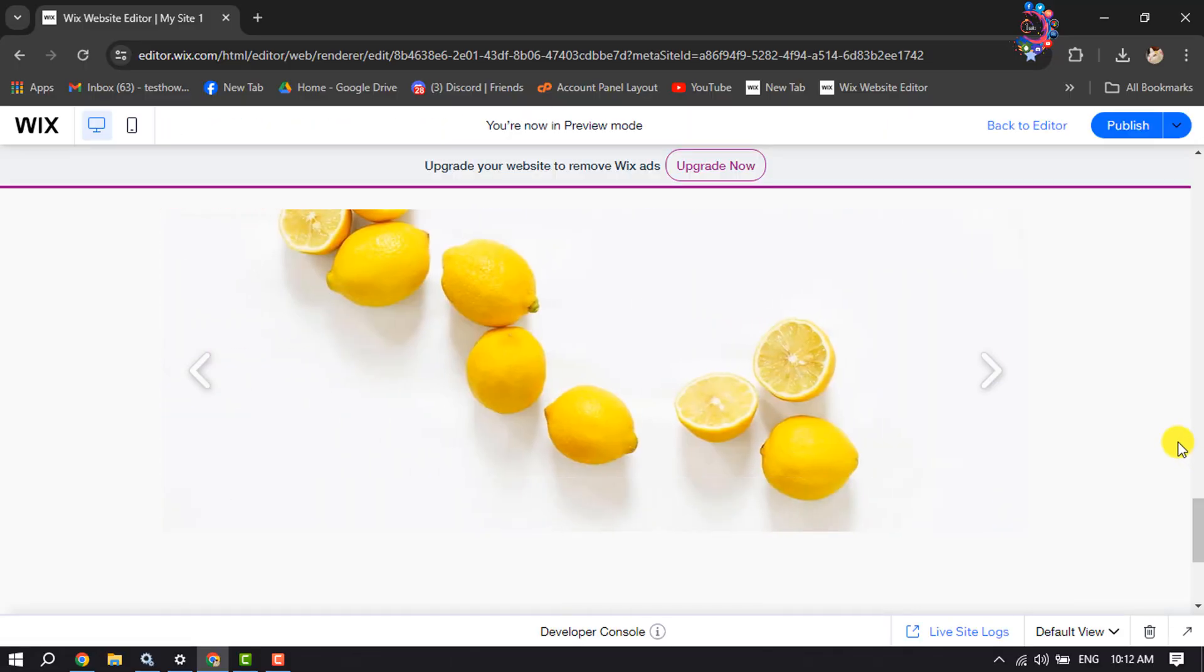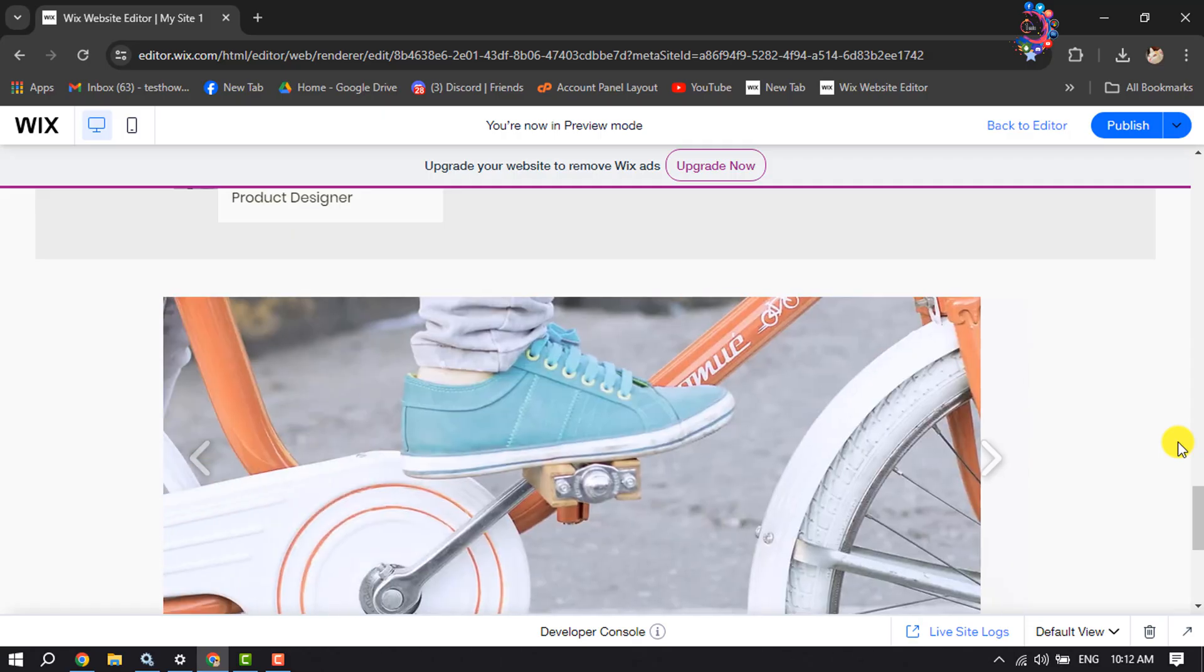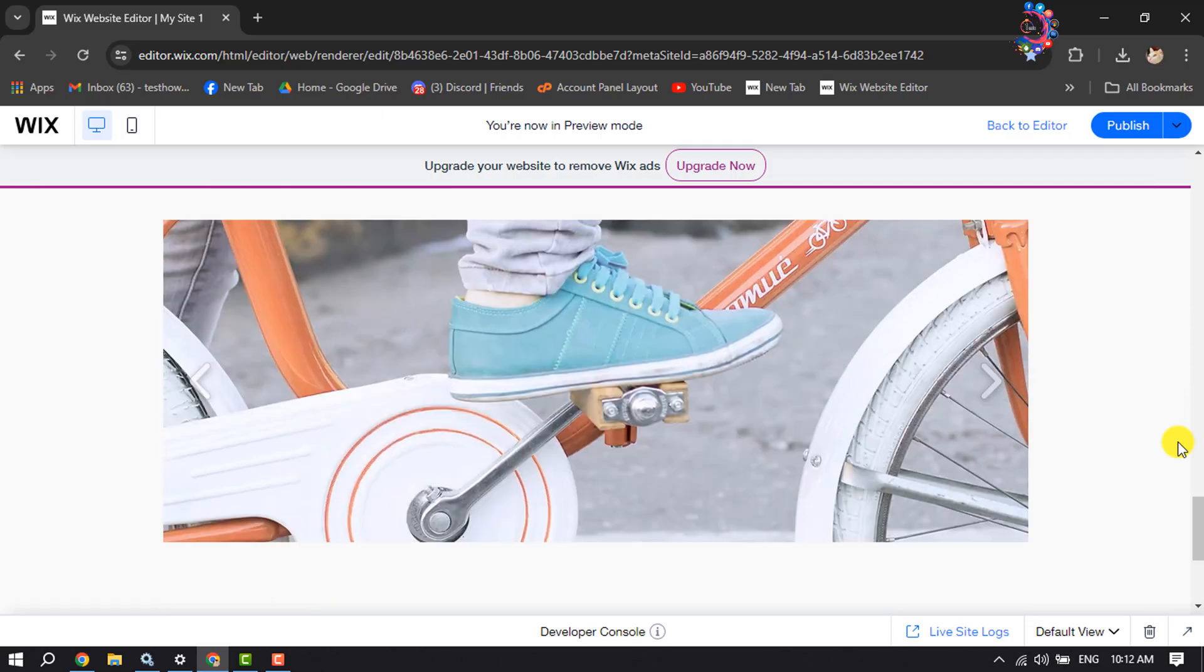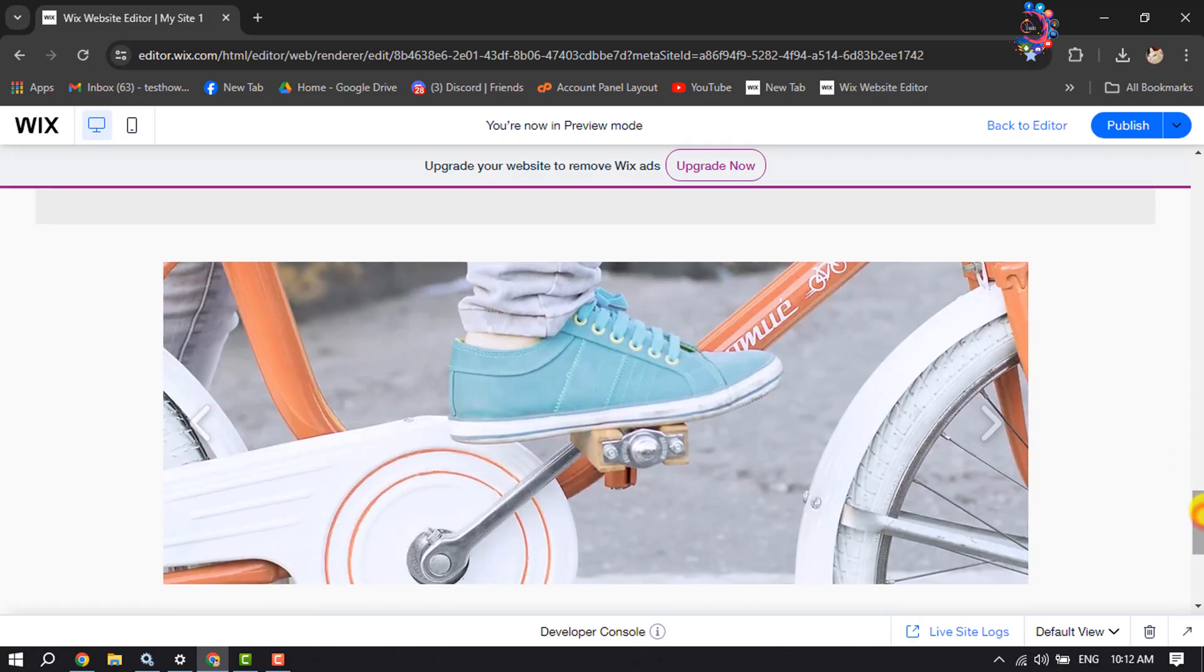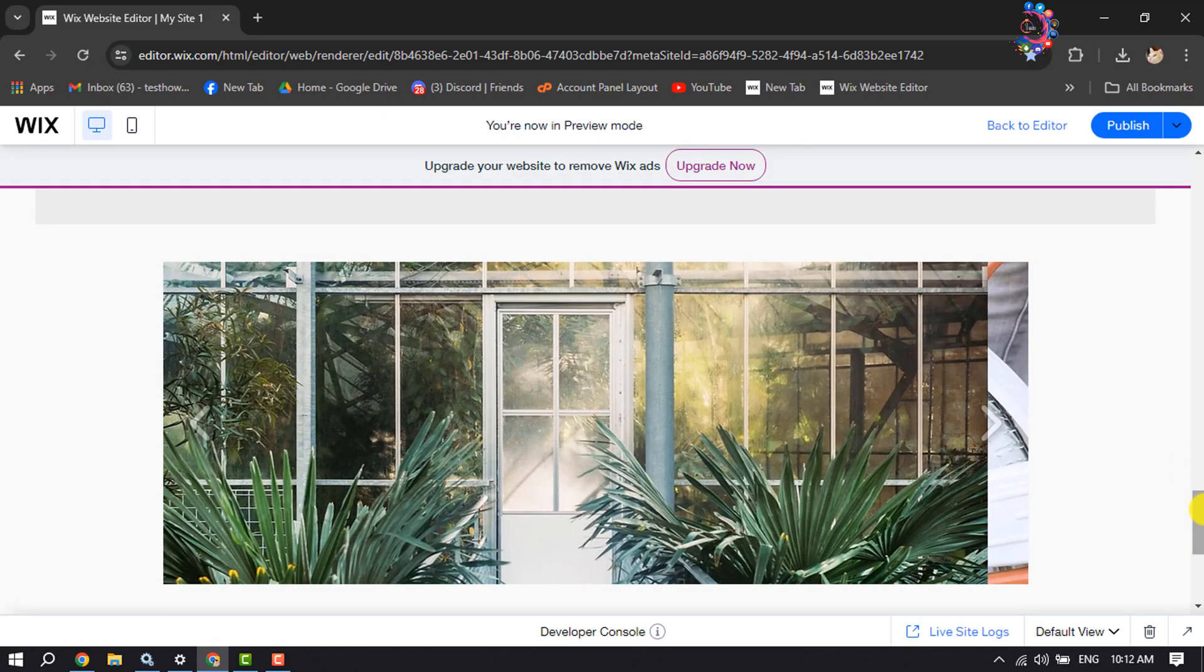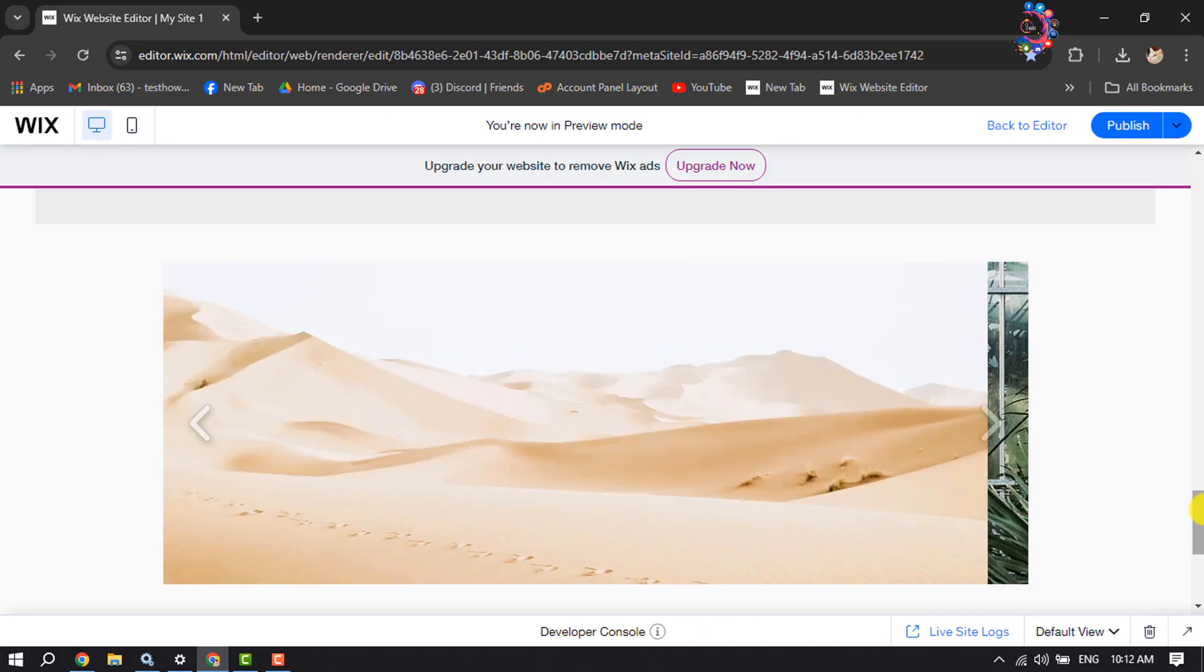That's how you can add an image slider in a Wix website. If this video helped you out, please leave a like and leave a comment down below. Thank you for watching.